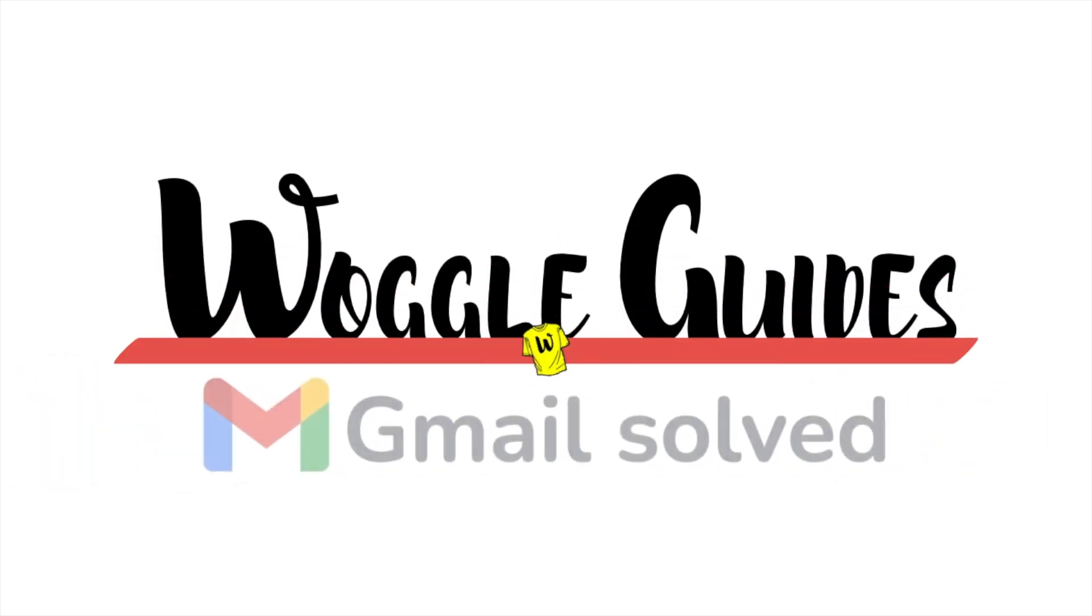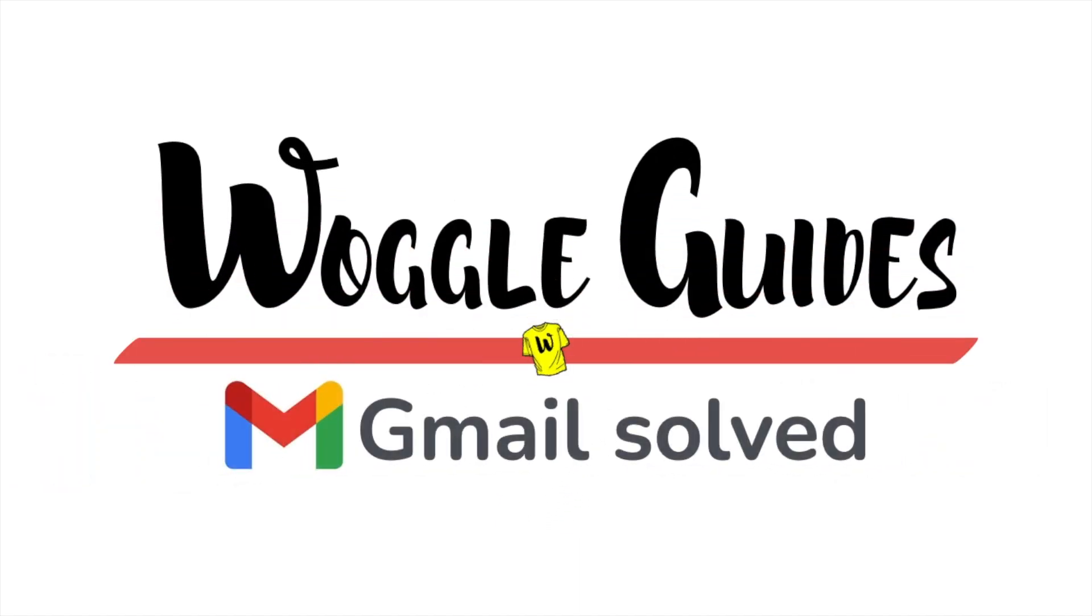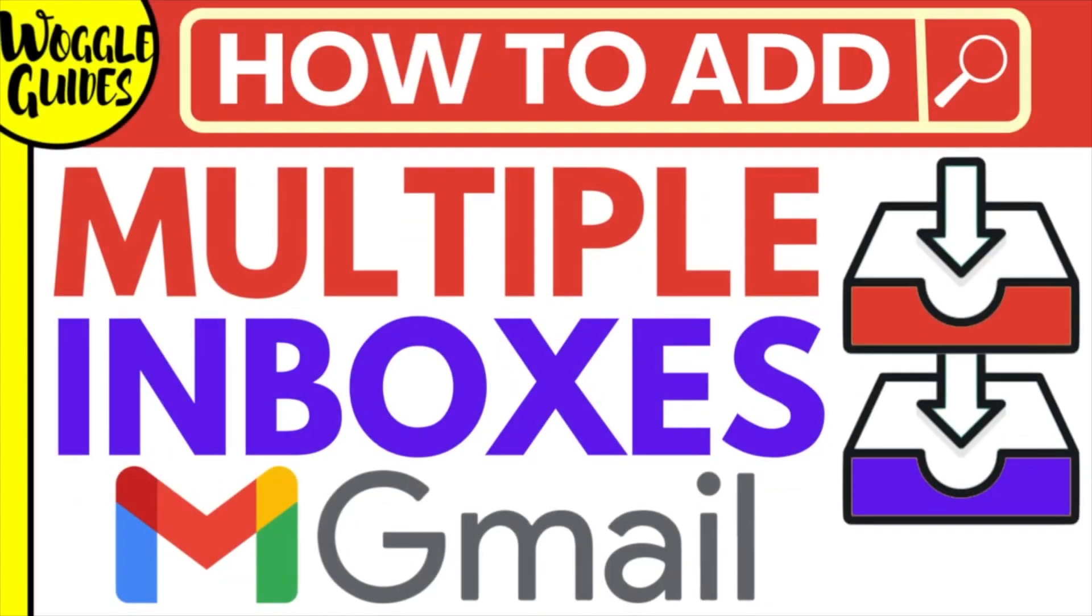Welcome to Woggle Guides. In this guide I'll explain how you can add multiple inboxes to Gmail. Let's get straight into it.